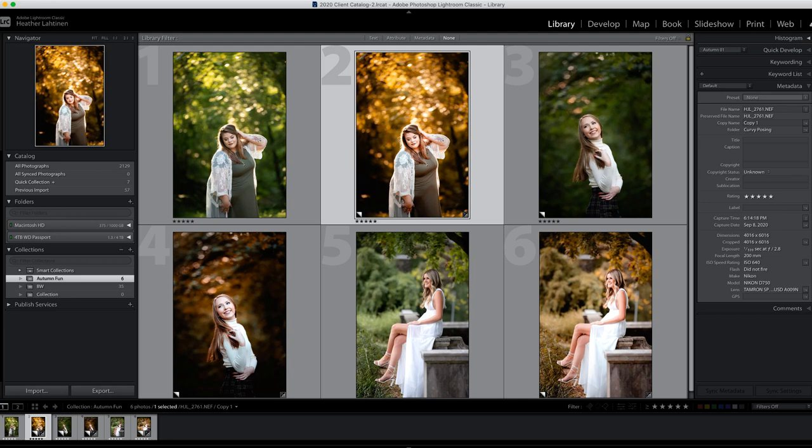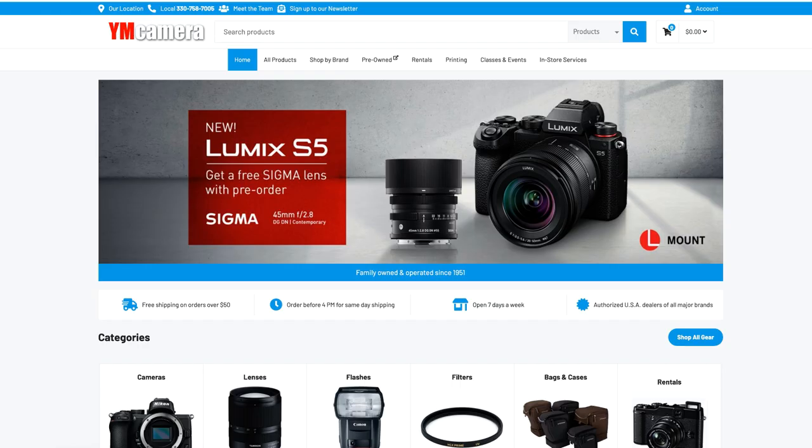Hi everyone, this is Heather Lawtonen from the Flourish Academy, where our goal is to empower, educate, and elevate you to create a life that you love through the art and business of photography. In this video, we are going to add fall colors to our autumn photos. But first, please check out our sponsor, YM Camera, for all of your photography needs.